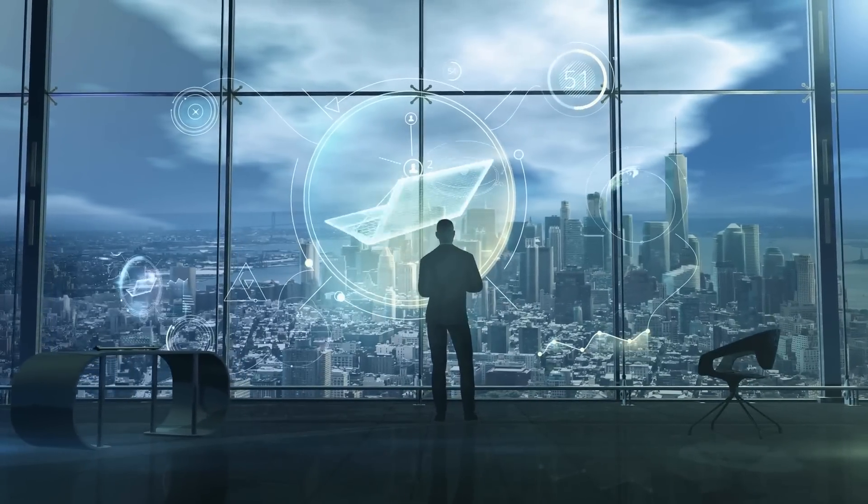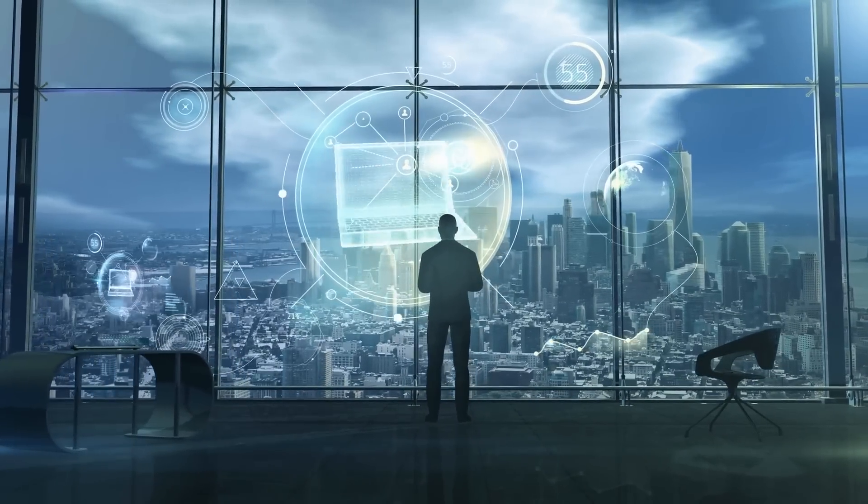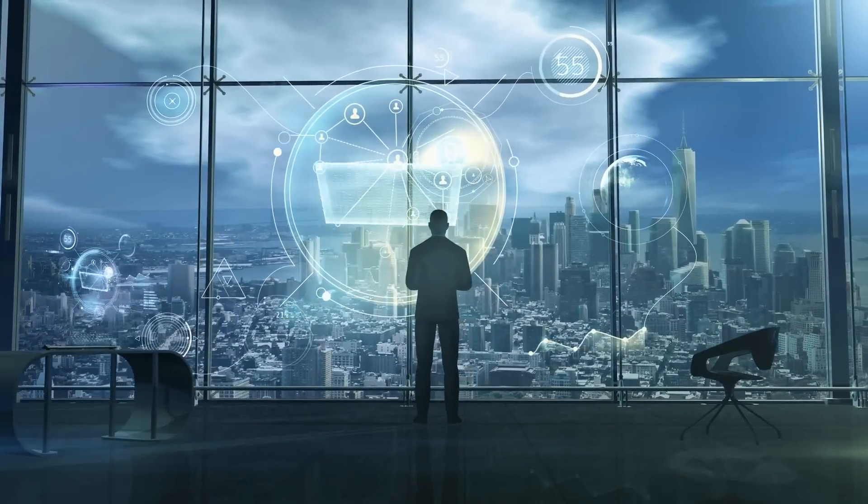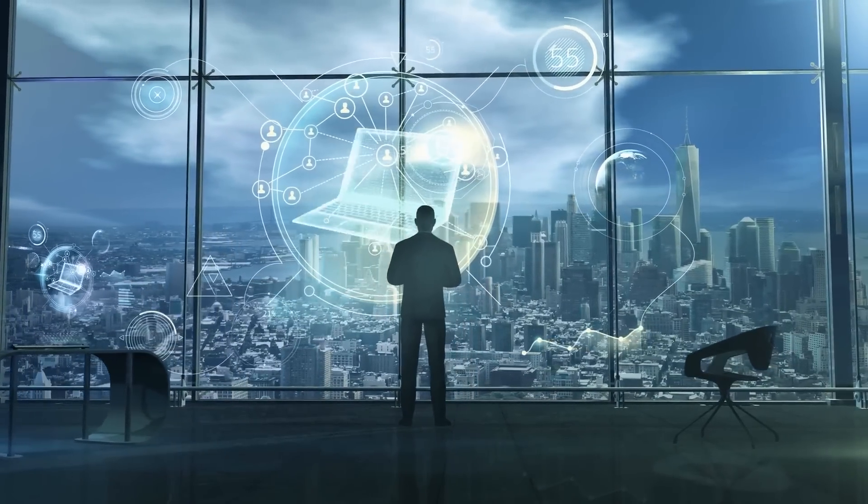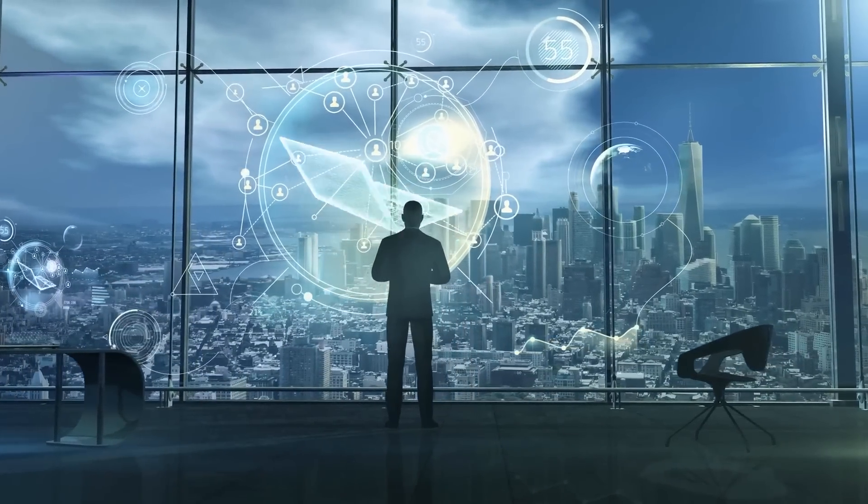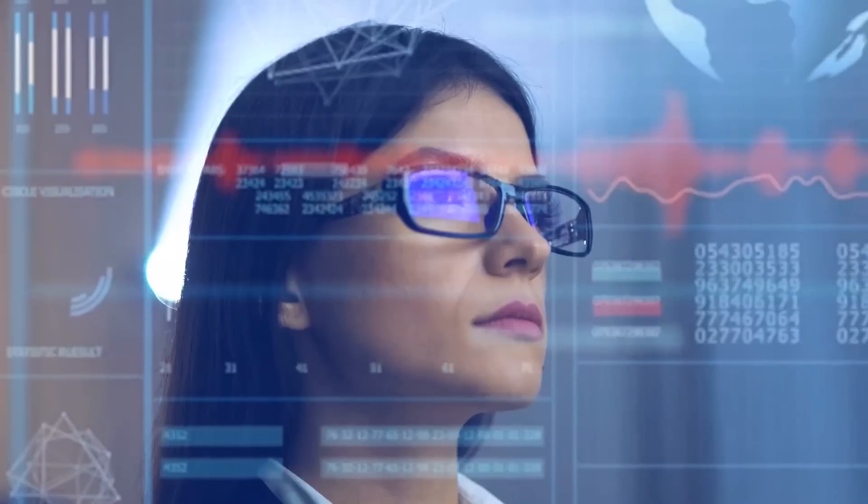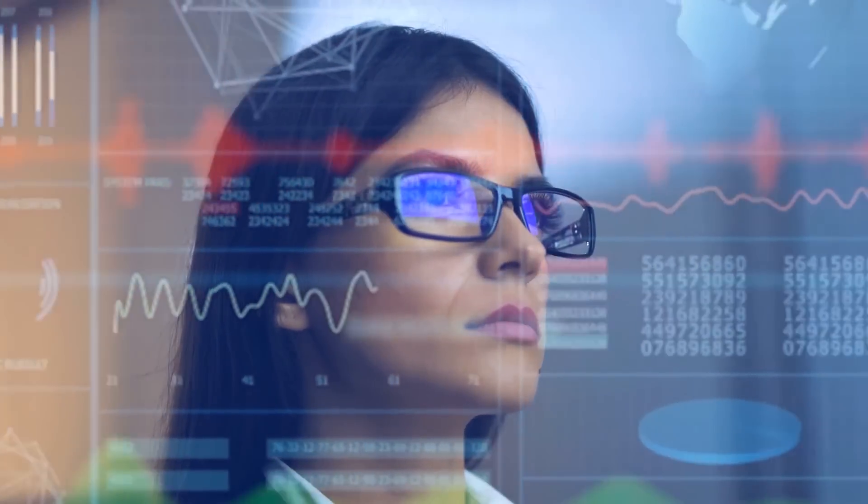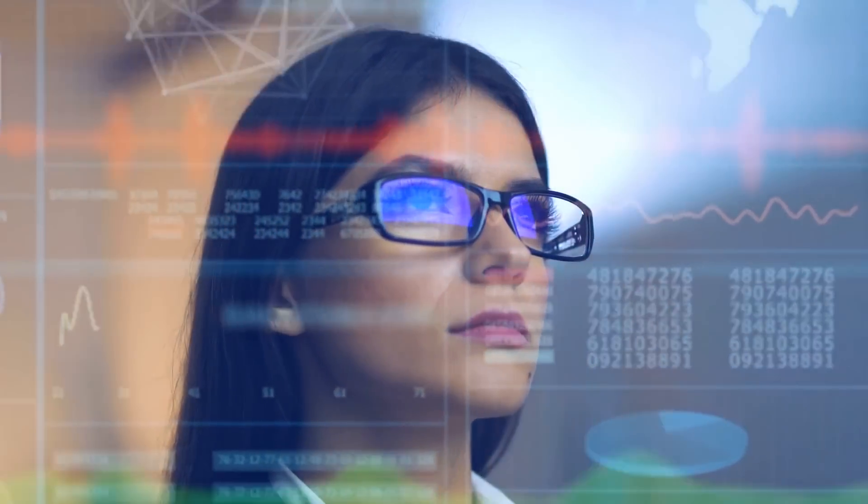AI has the potential to revolutionize warfare, but its deployment must be carefully managed to ensure that its benefits are realized while minimizing the potential risks and unintended consequences.